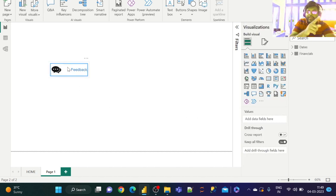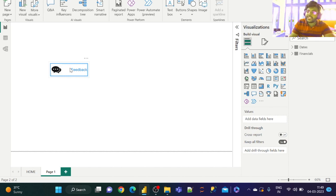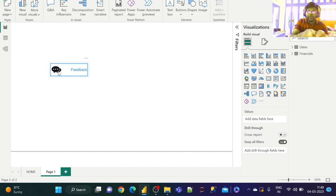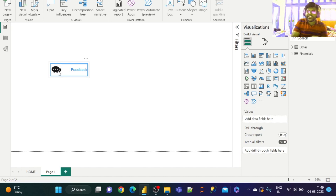If we hover over the button, we can see the border and text change to blue. However, the icon remains black because we haven't changed it yet. The problem is that changing the icon color directly is not possible since it is a JPEG image.